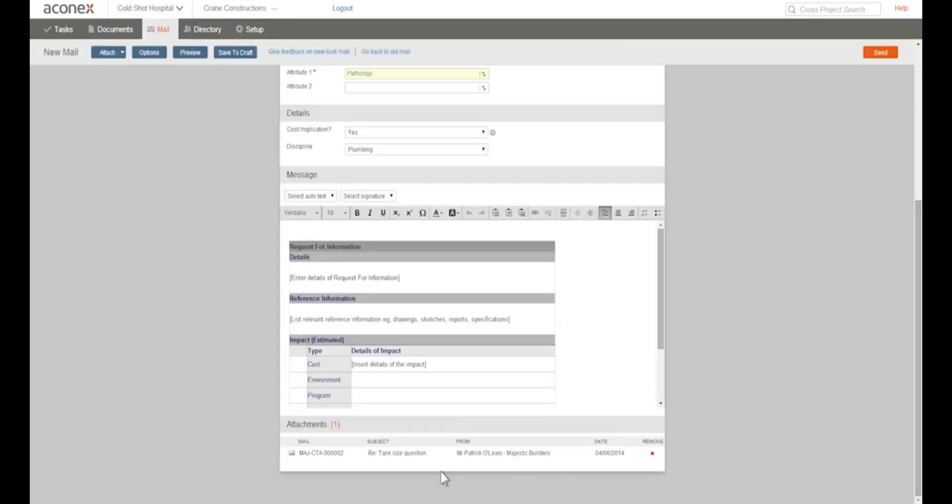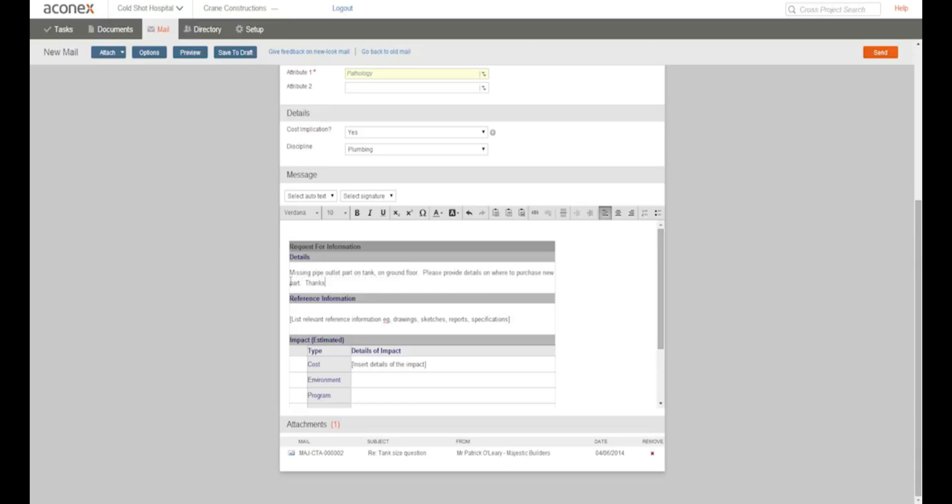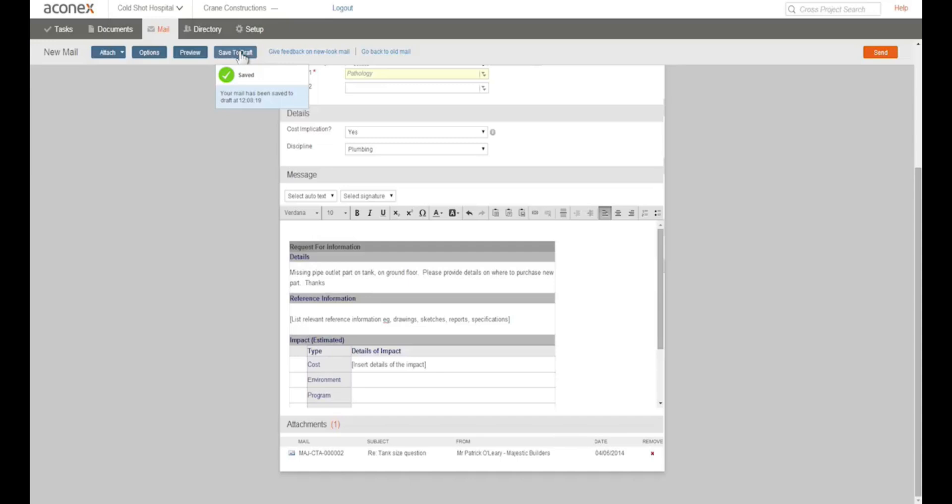That way your recipient gets the full context. There's our attached mails. Then we complete the body text. You can also copy and paste text from other sources like Word into mail. At any time when you're creating your mail, you can save it to draft. Aconex automatically saves your mail to draft every five minutes and you'll get a similar notification each time.